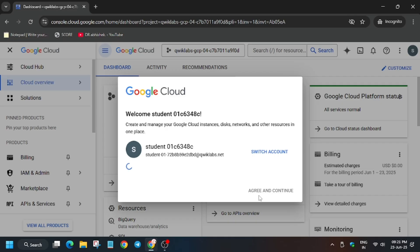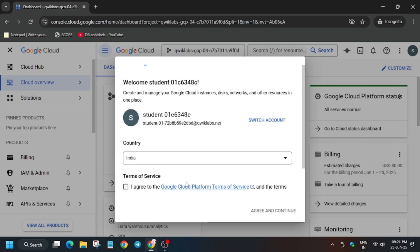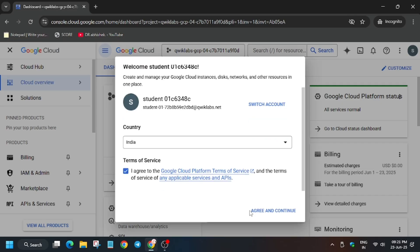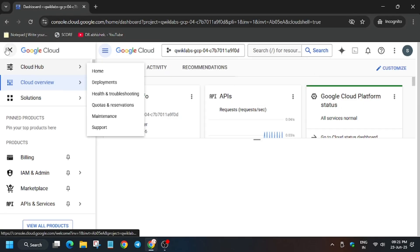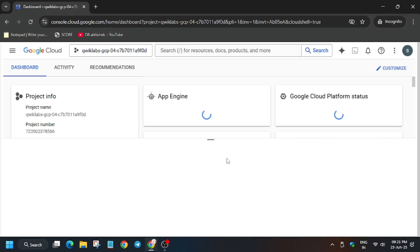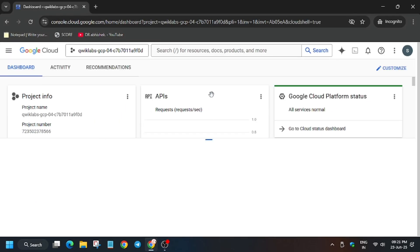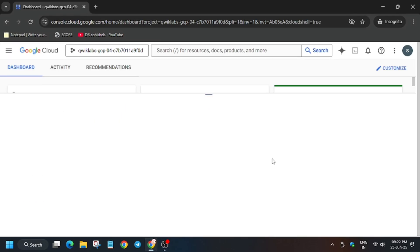Click on I agree and then I agree and continue. Now activate the cloud shell because we will be performing some of the steps on the cloud shell and some of the steps manually.